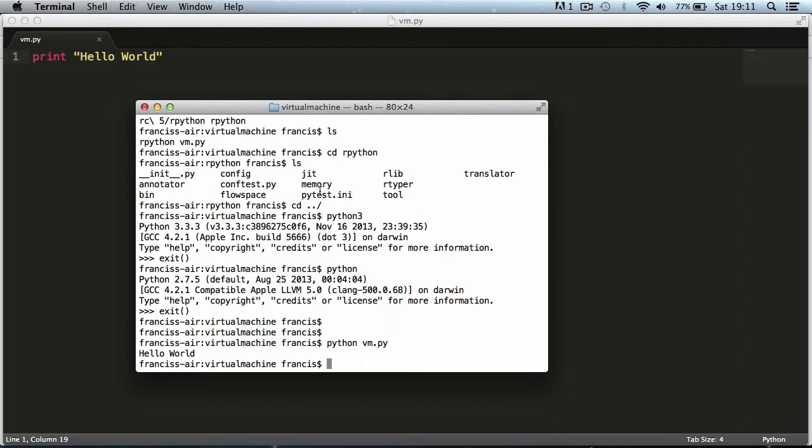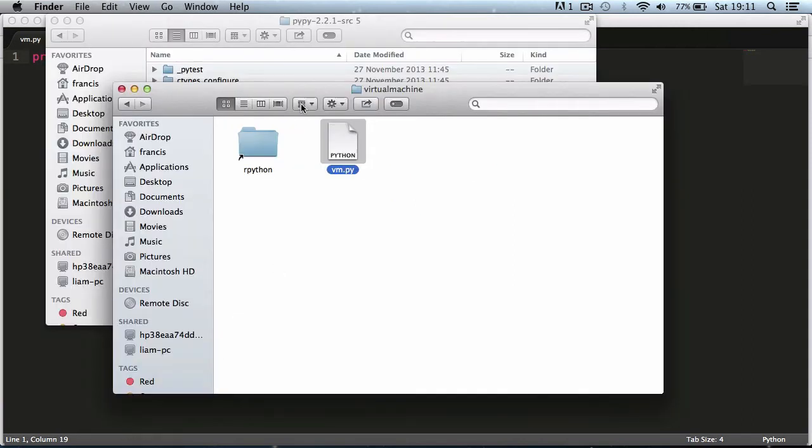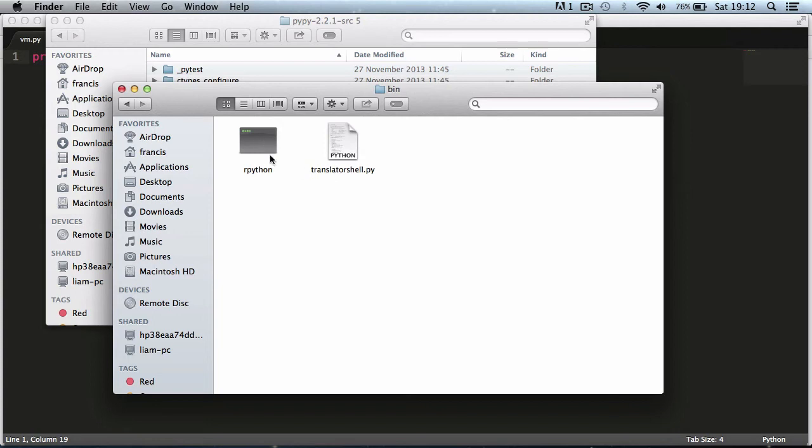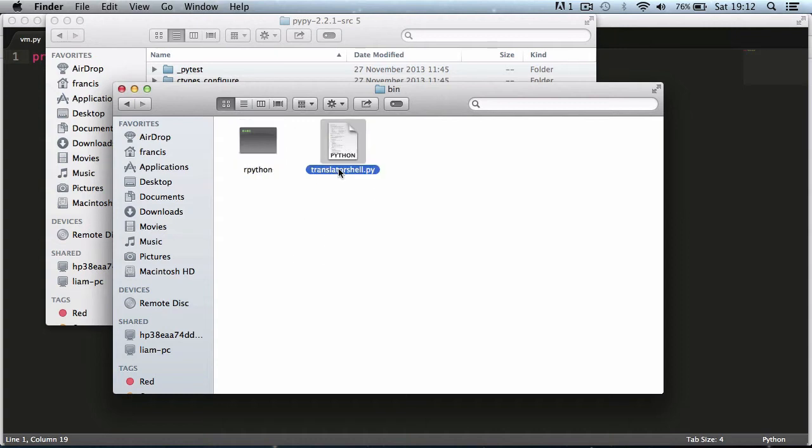What I'm going to do now is try and compile it using RPython and obviously it won't work. But the first thing we need to do is go to our RPython folder, go to RPython and the bin folder and here's our RPython translator. This is what we're going to be using.